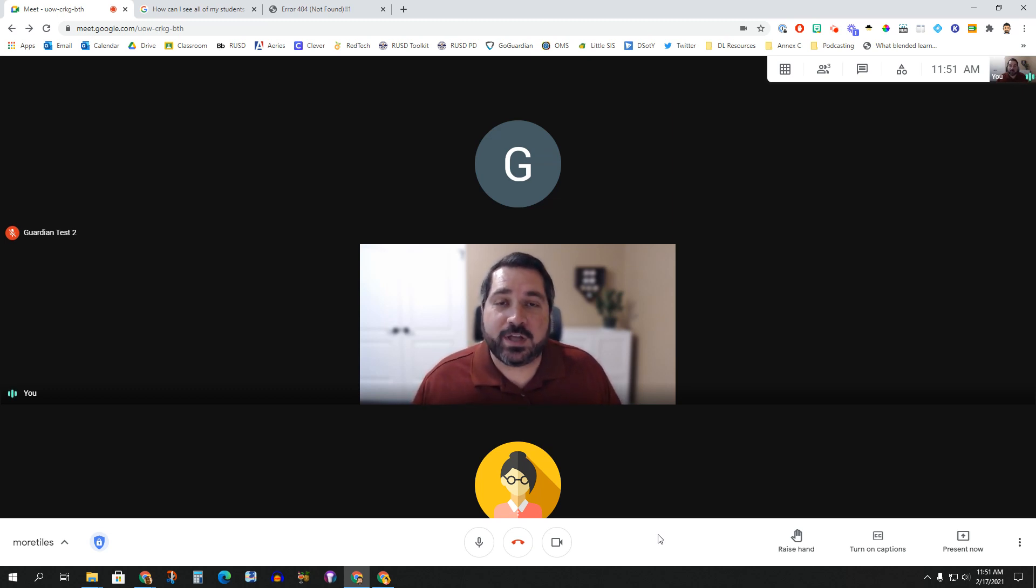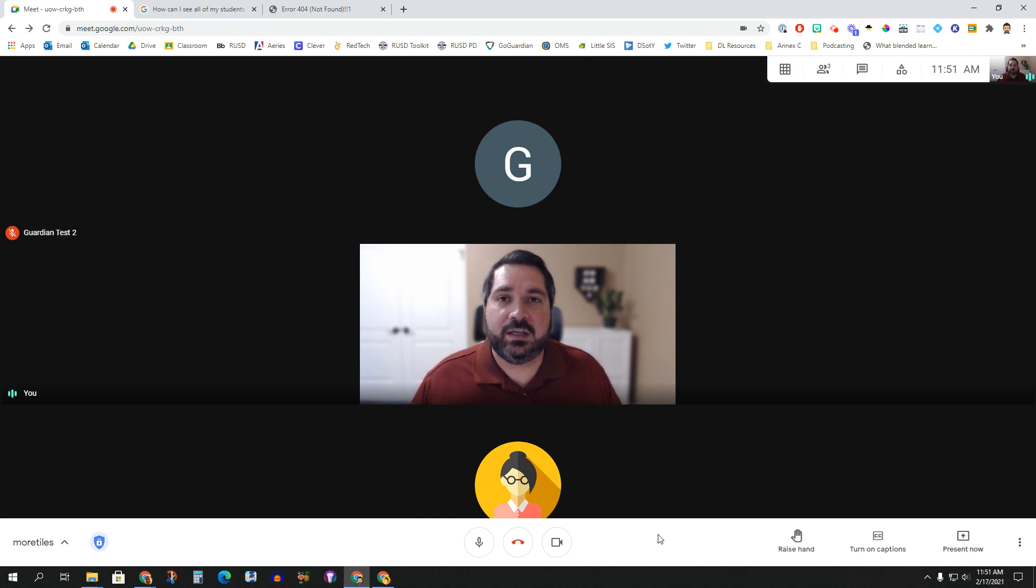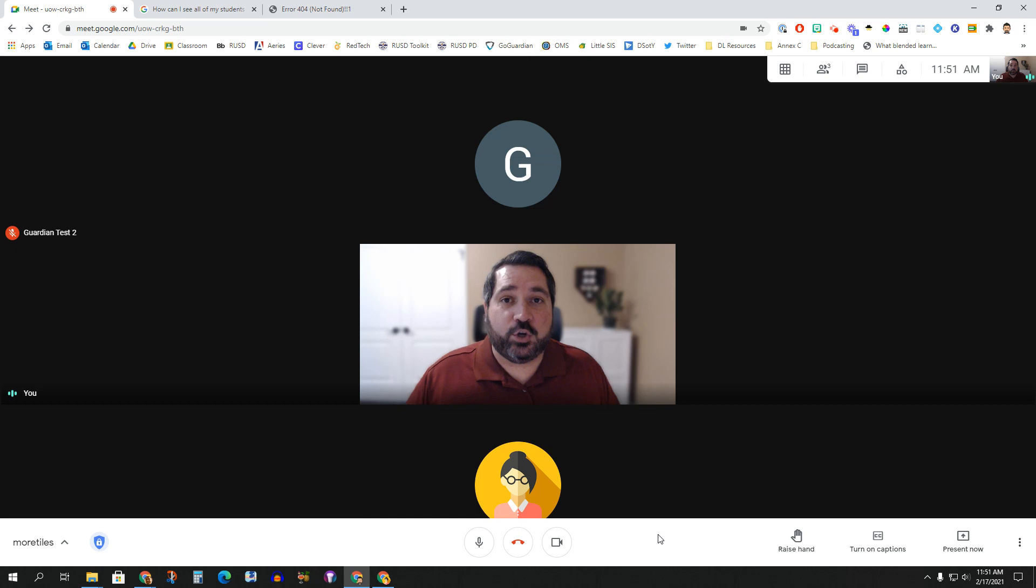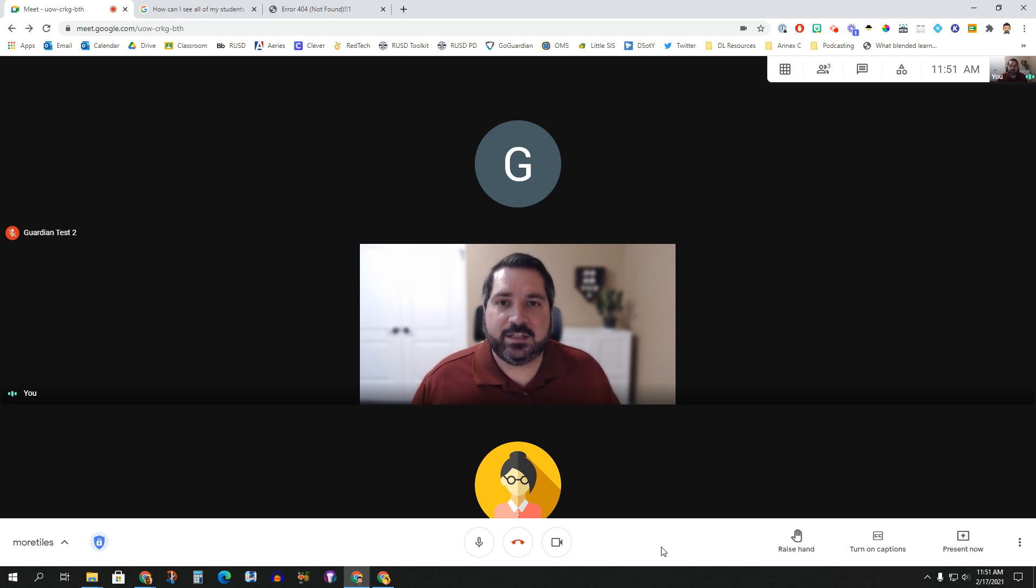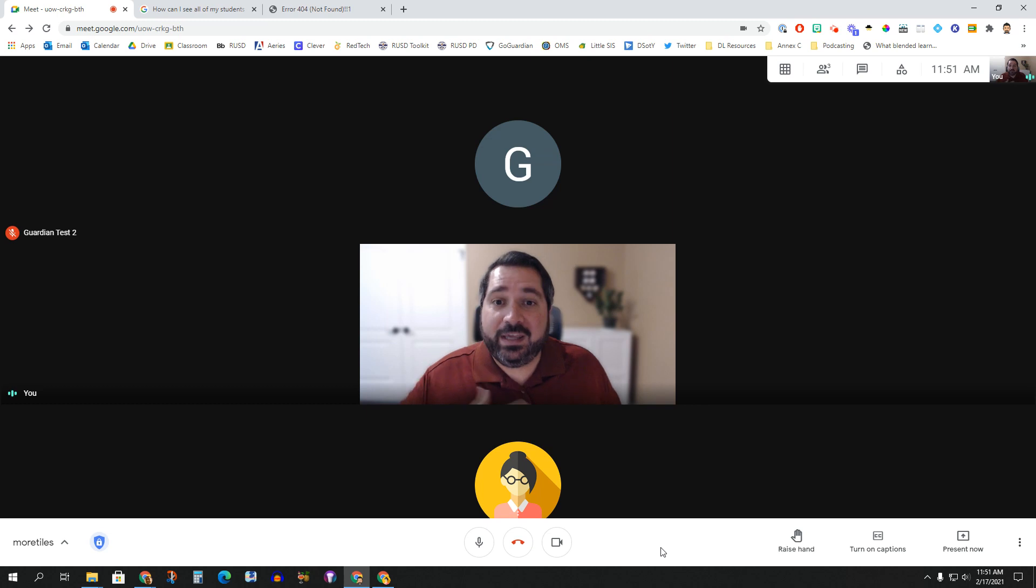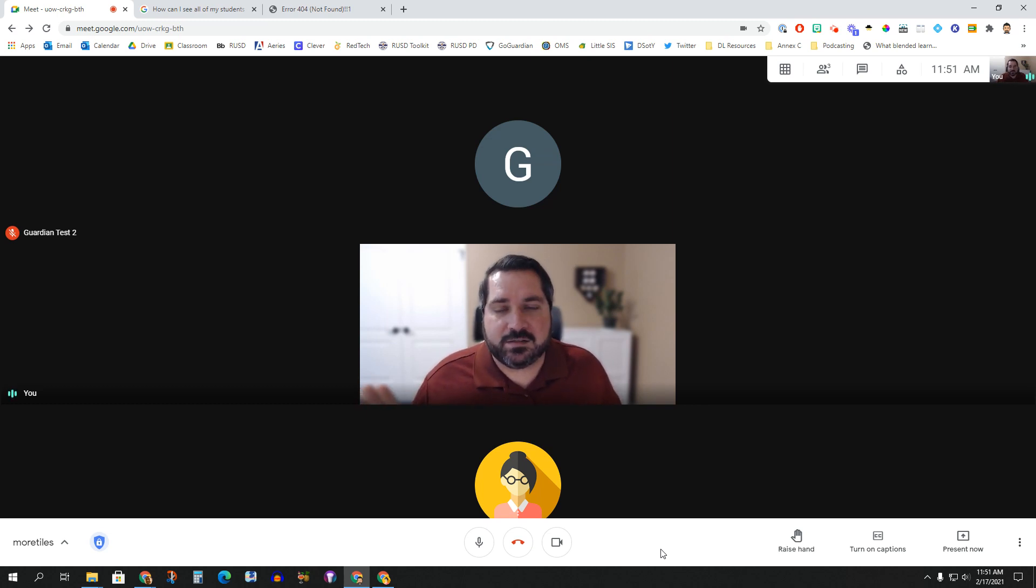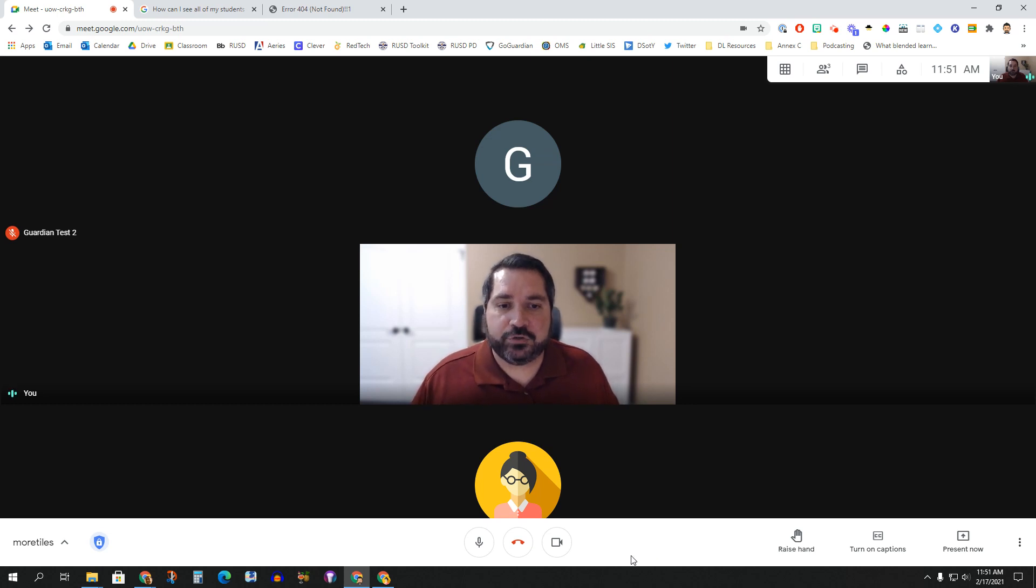Now, the reason we're talking about this is we know many teachers have been using different Chrome extensions. They're usually called Google Meet Grid View or Google Meet Grid View Fix or New or something like that to be able to see all the students at once. And we even were recommending those back at the beginning of distance learning when Meet only allowed you to see up to 16 camera feeds on your screen at once.